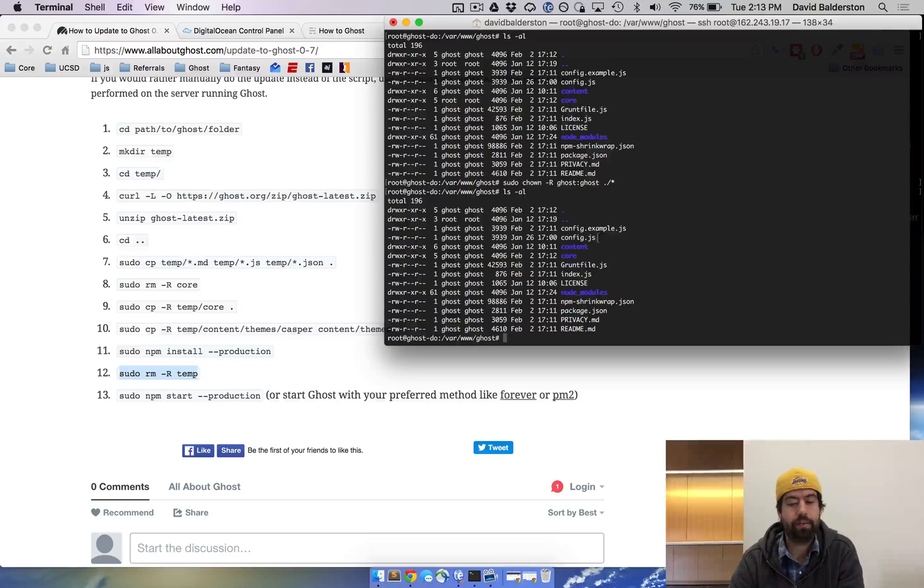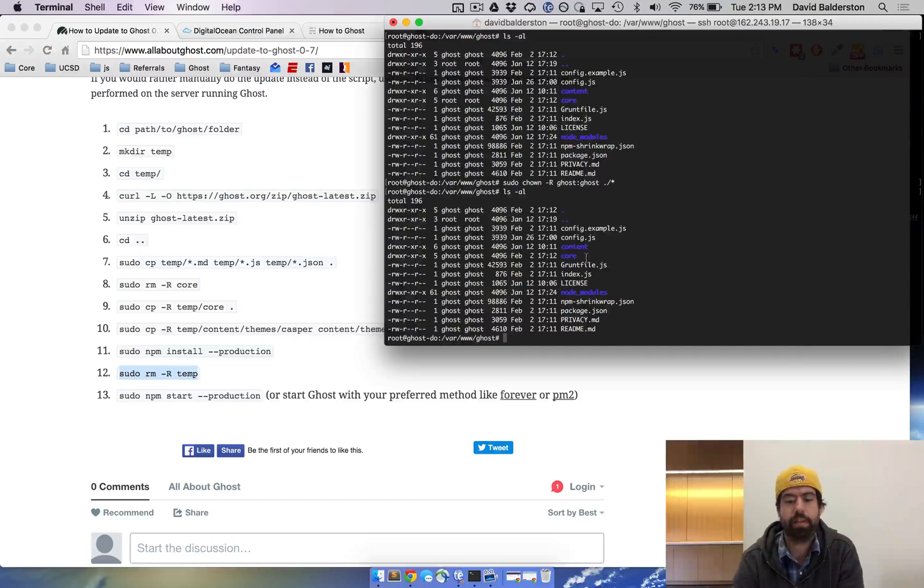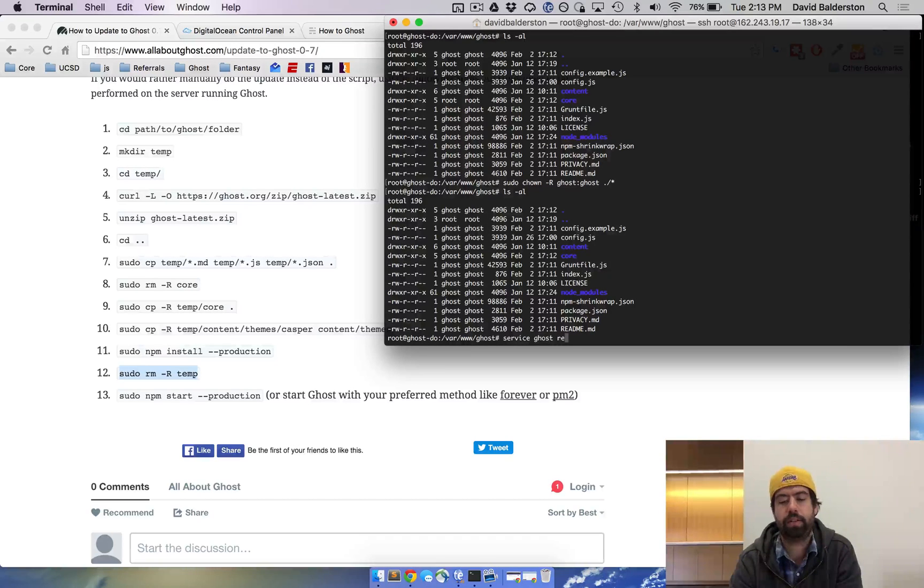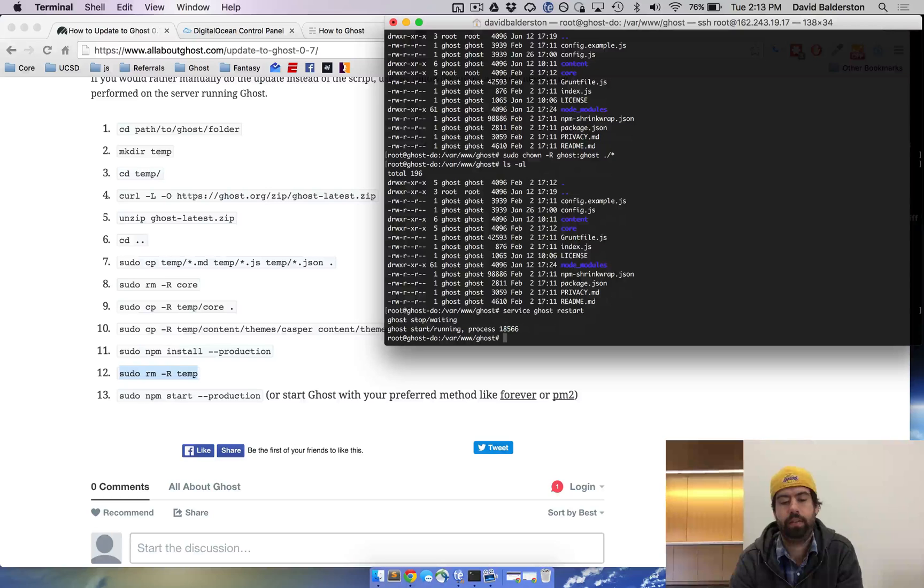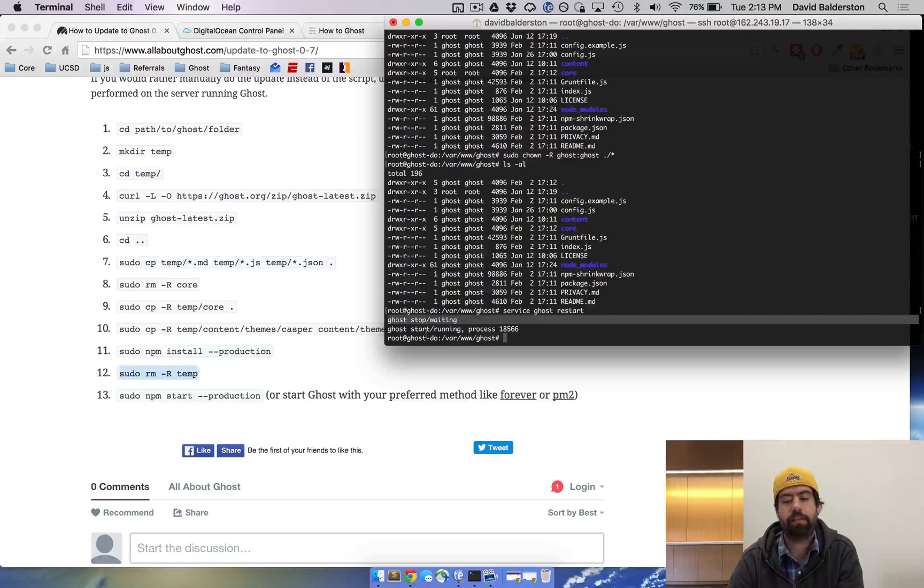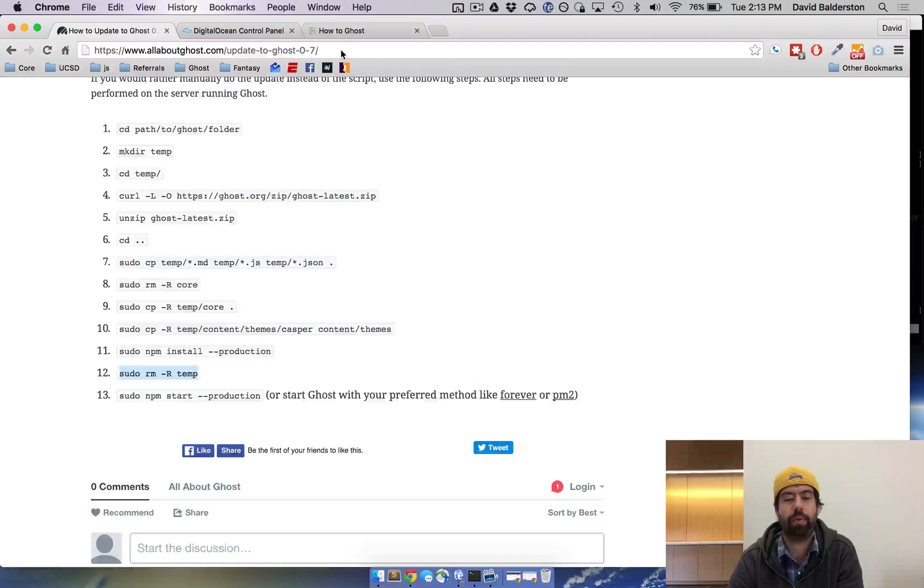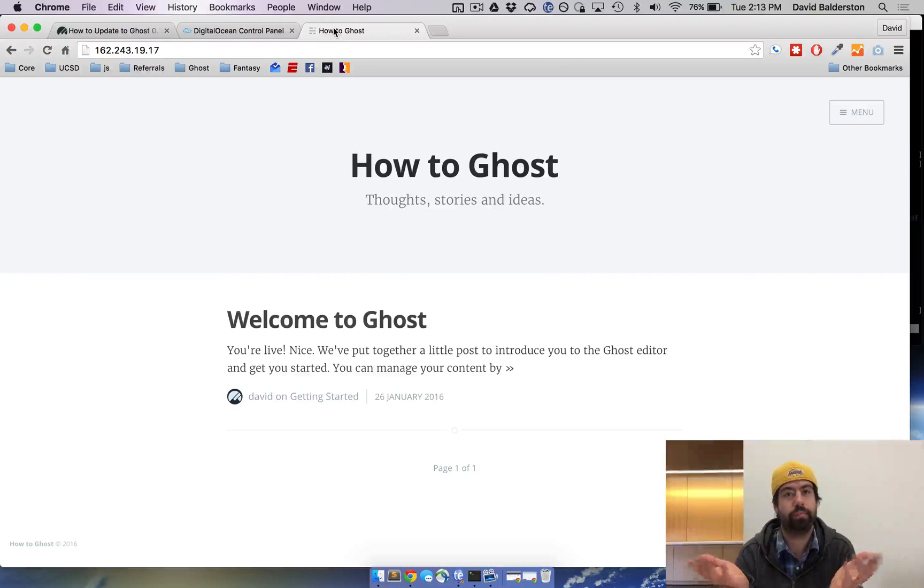So now we've already done and installed everything, put all the new files in place. Now we're gonna restart Ghost on DigitalOcean. Service ghost restart. And that'll stop the ghost process, start the ghost process. And then if we refresh here, we're good to go.